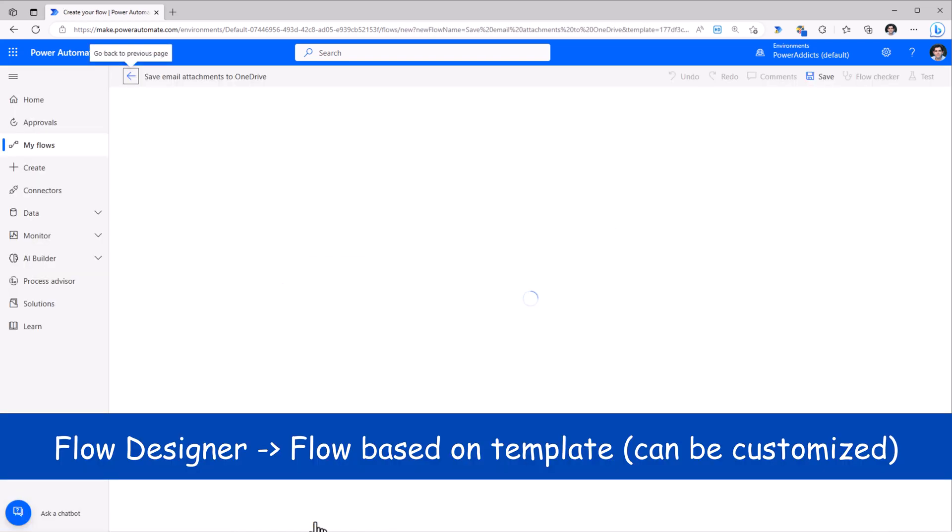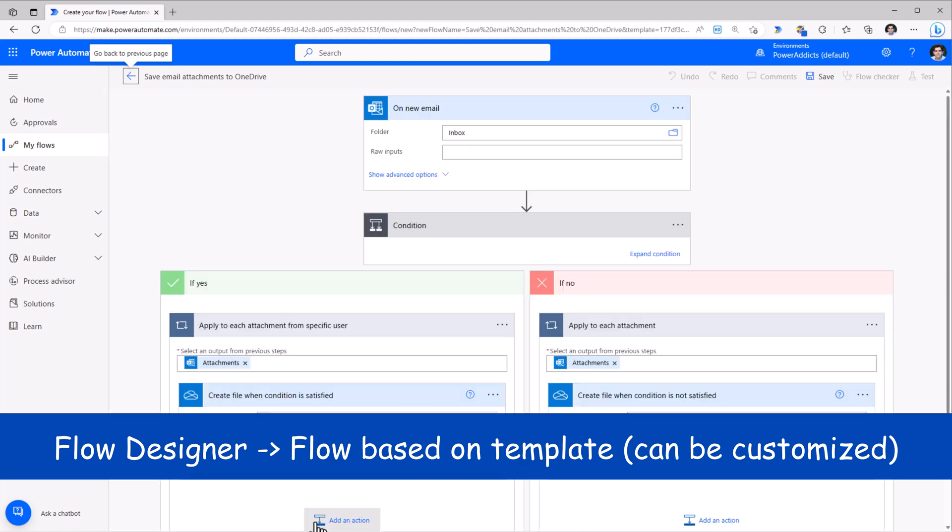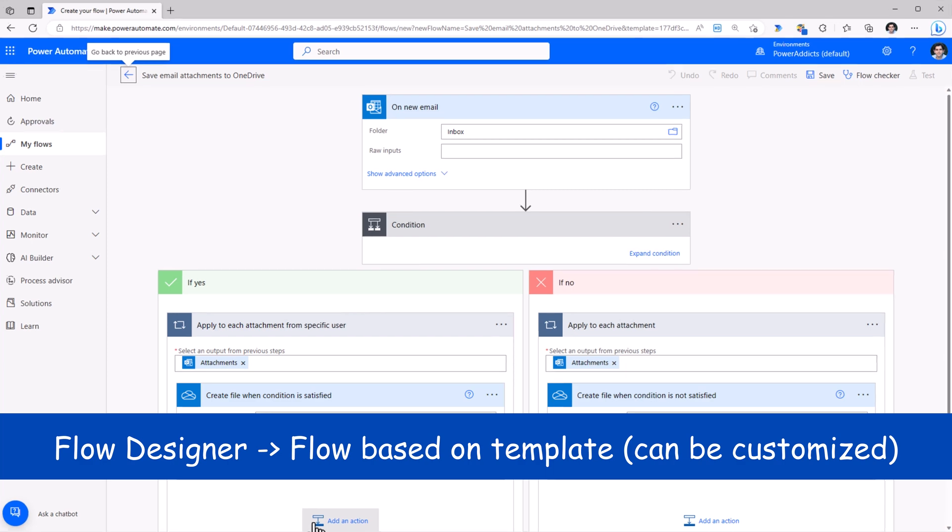And this will take me straight to the flow designer experience. And the flow is built out based upon the template that I had selected.